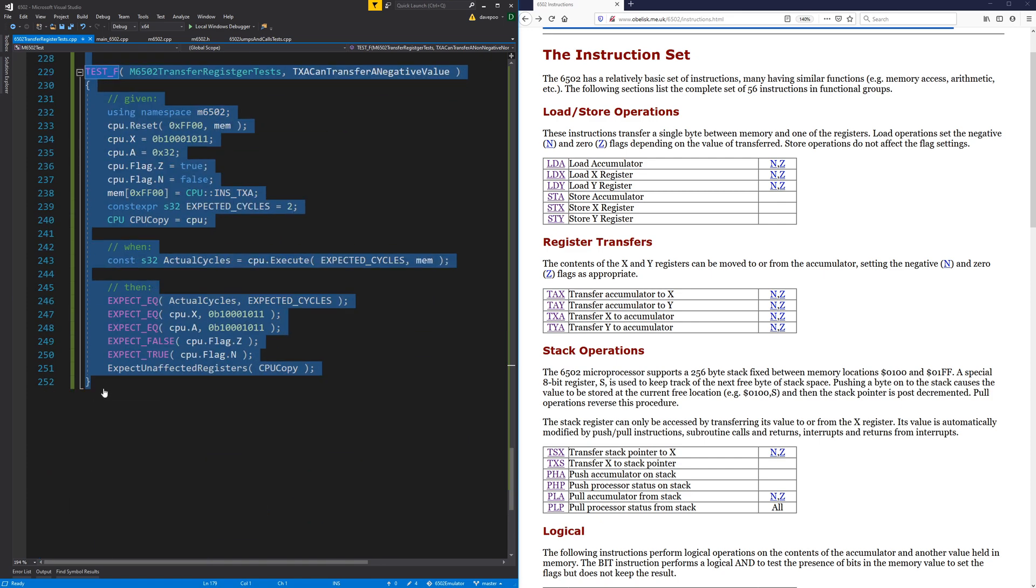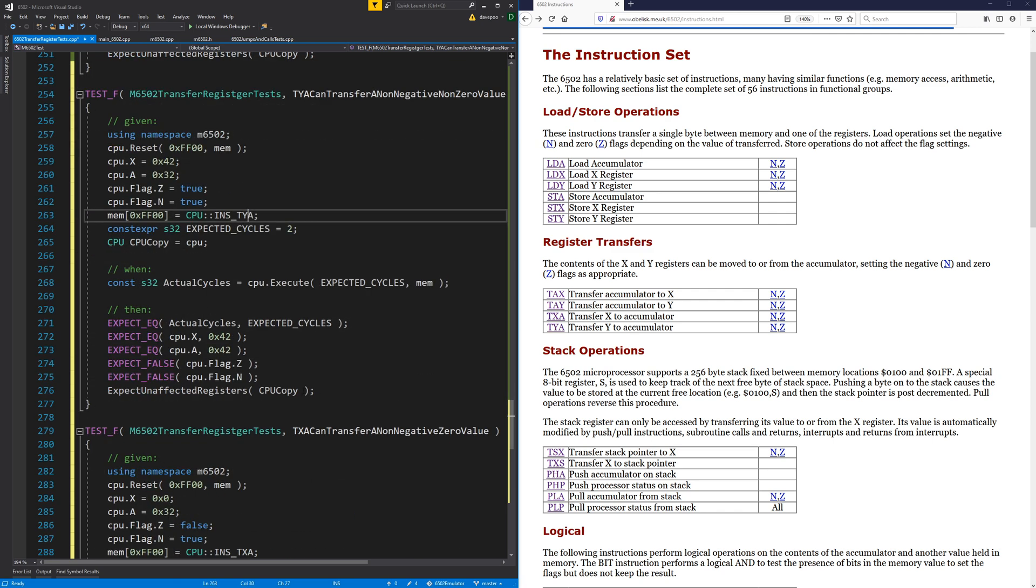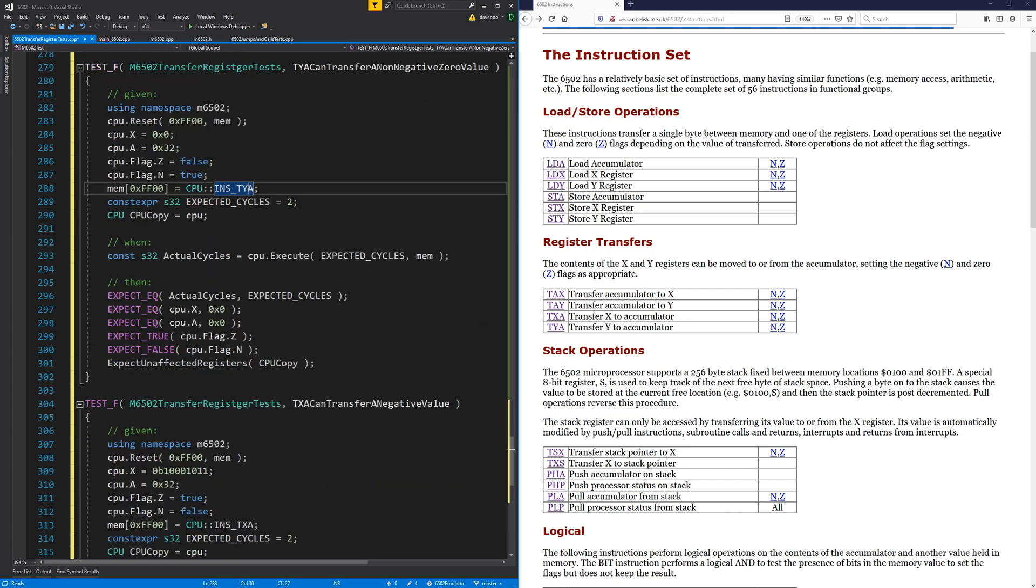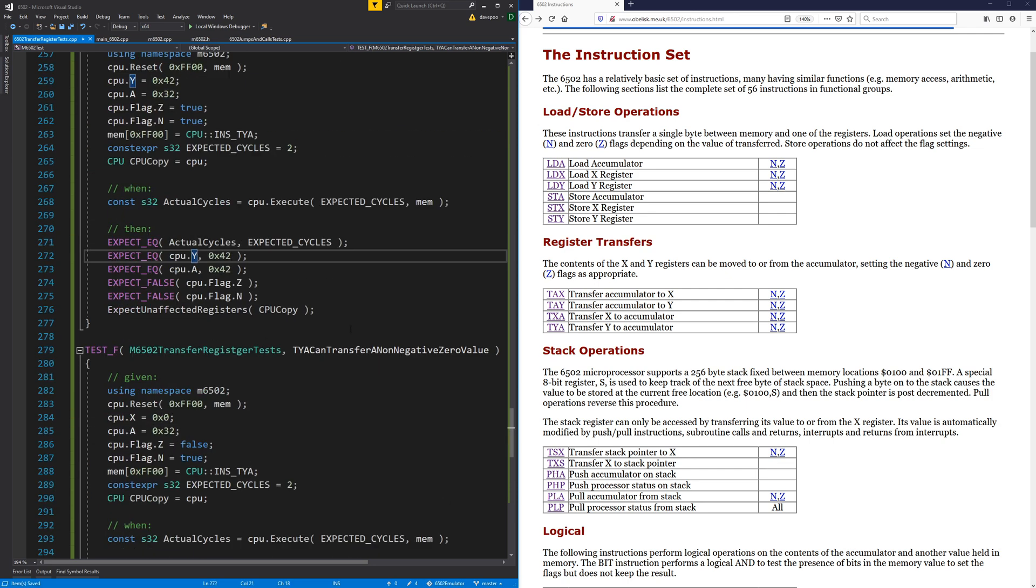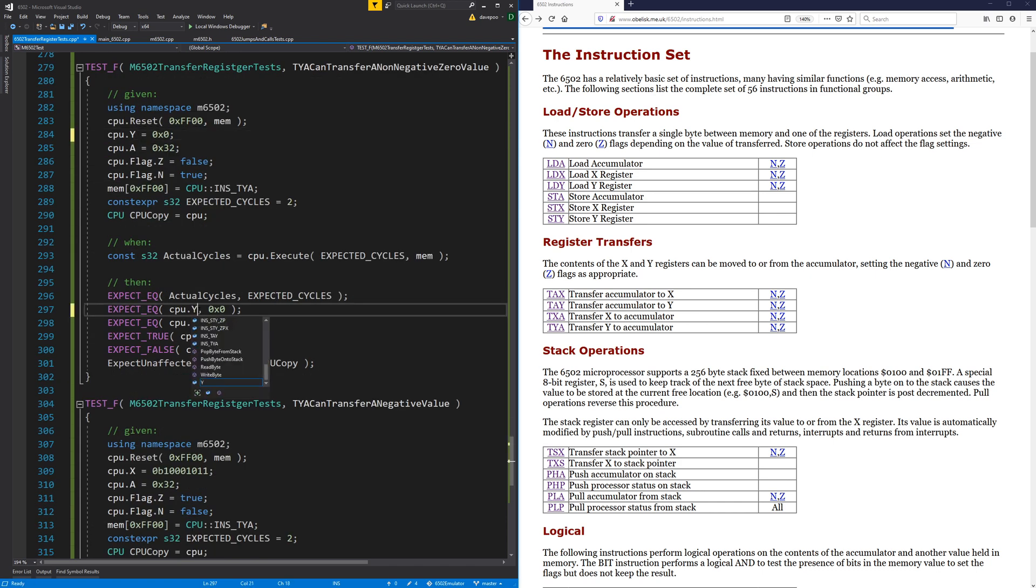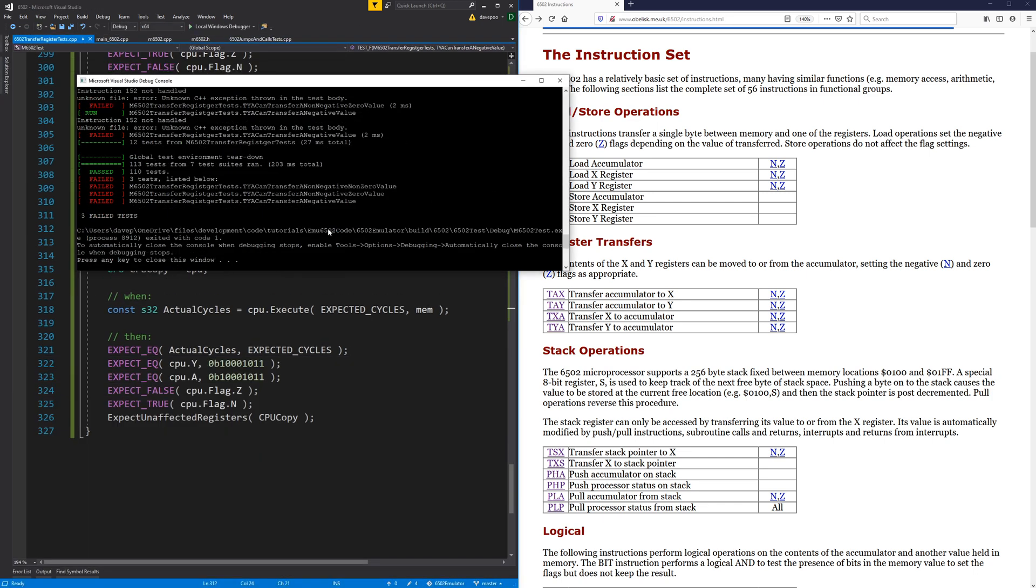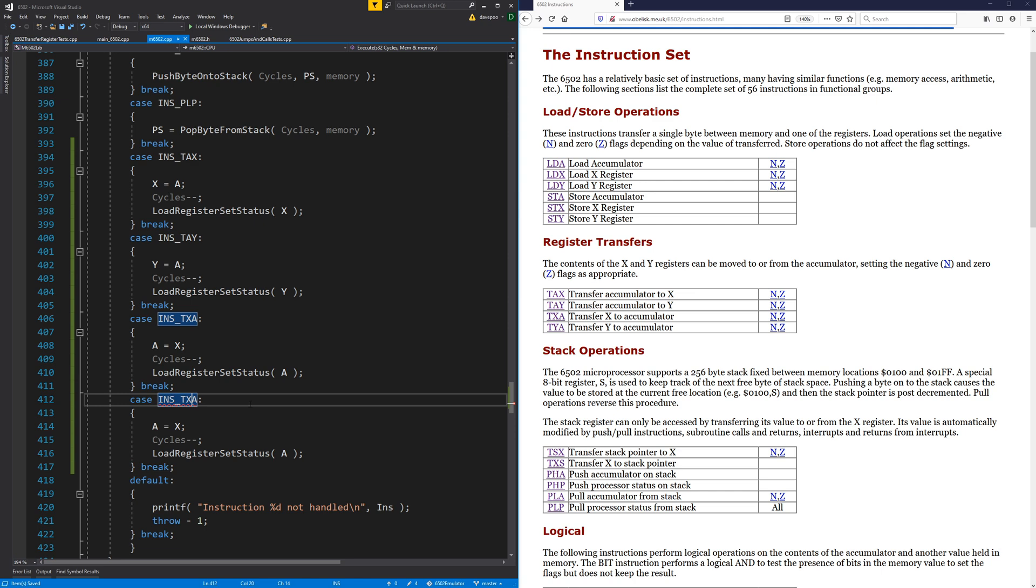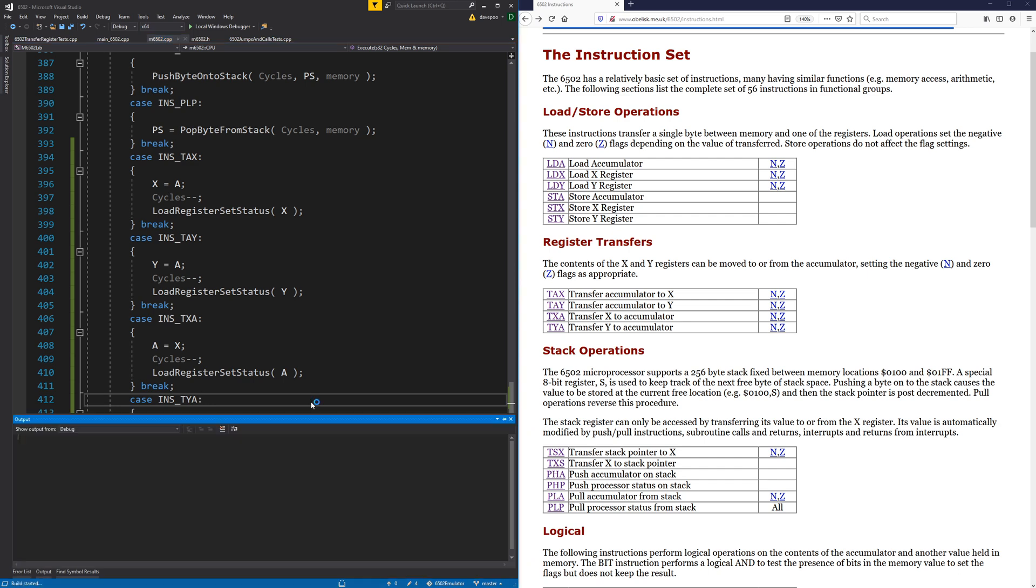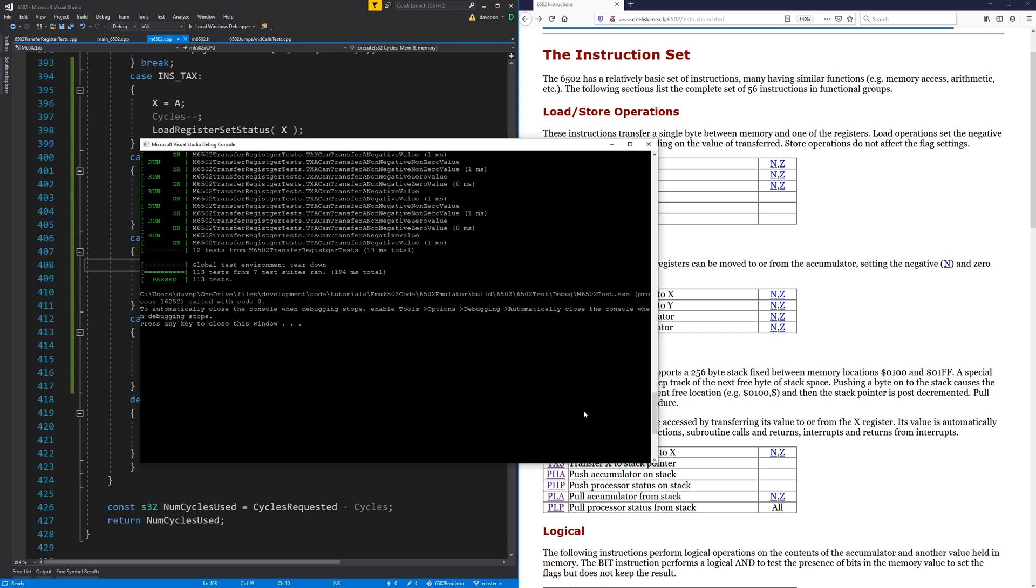So let's do three more tests. So this one is TYA. TYA is going to be super simple. That's going to be Y instead of the X. And I think we are done. Yep. We are done with the transfer registers. So I don't know how quick we did that but that's probably the fastest one yet.